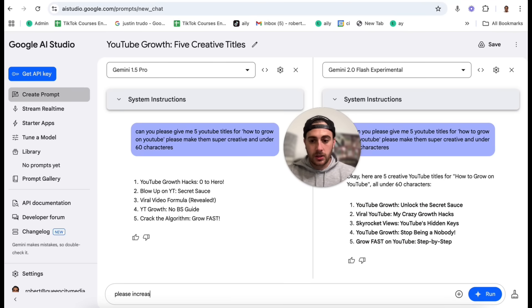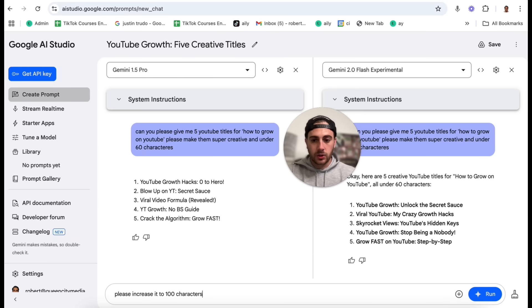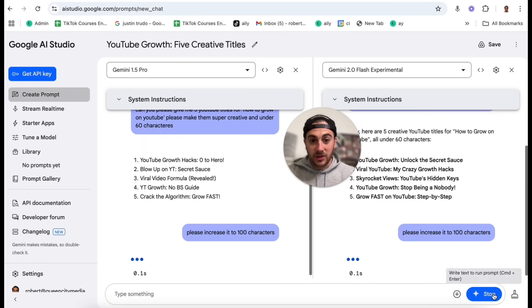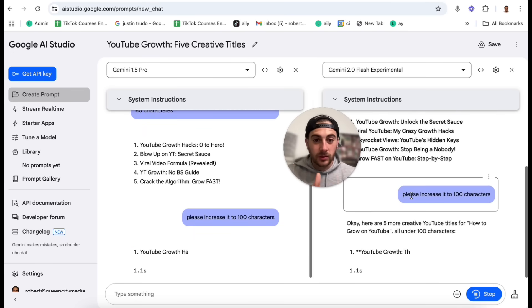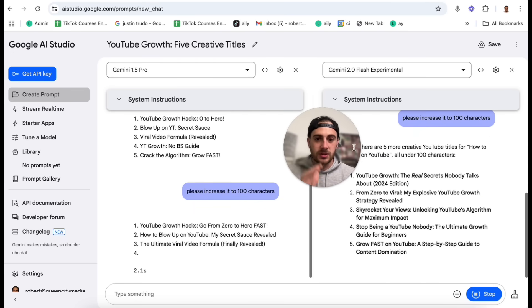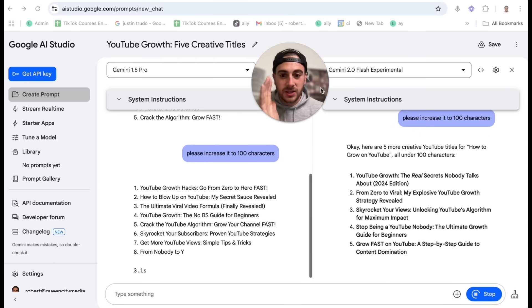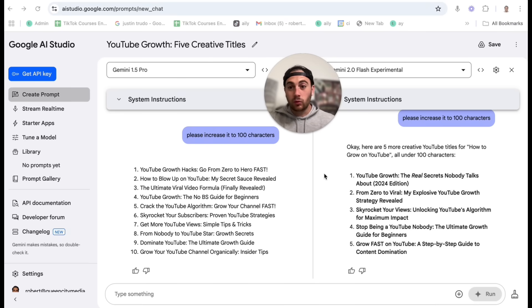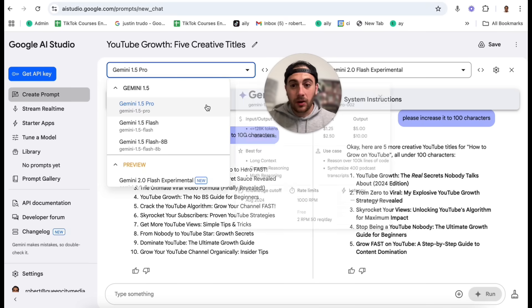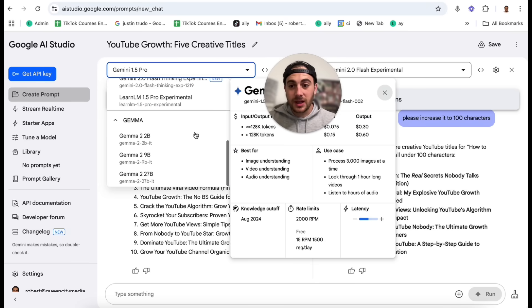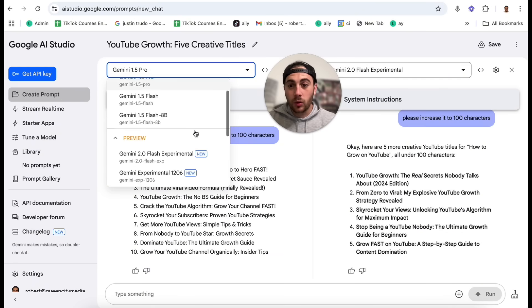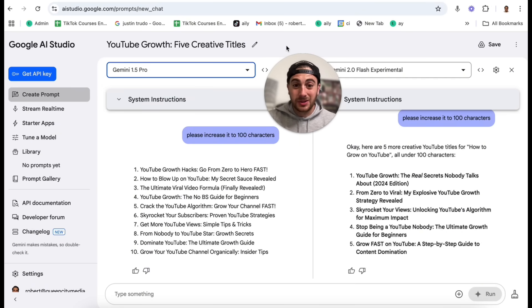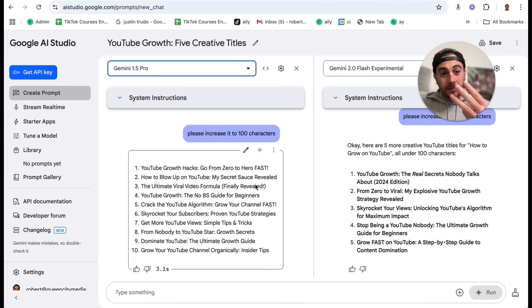please increase it to 100 characters. And what you're going to see is that again, it's going to give completely different answers. Now I wish that every single AI tool had this because this would allow you really quickly to see which model actually works instead of having to go through all different 10 models or you could potentially be using the wrong model the whole time.